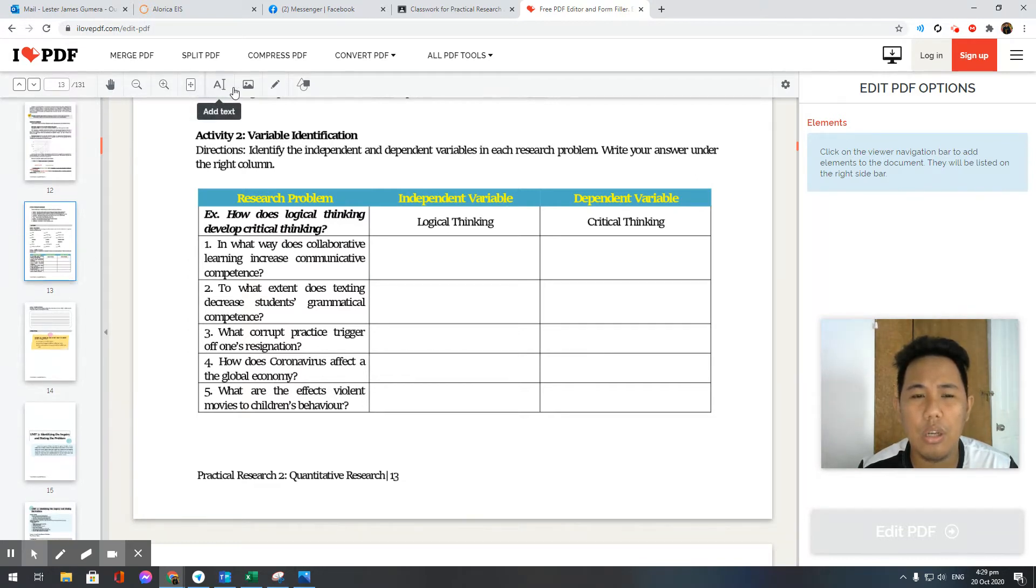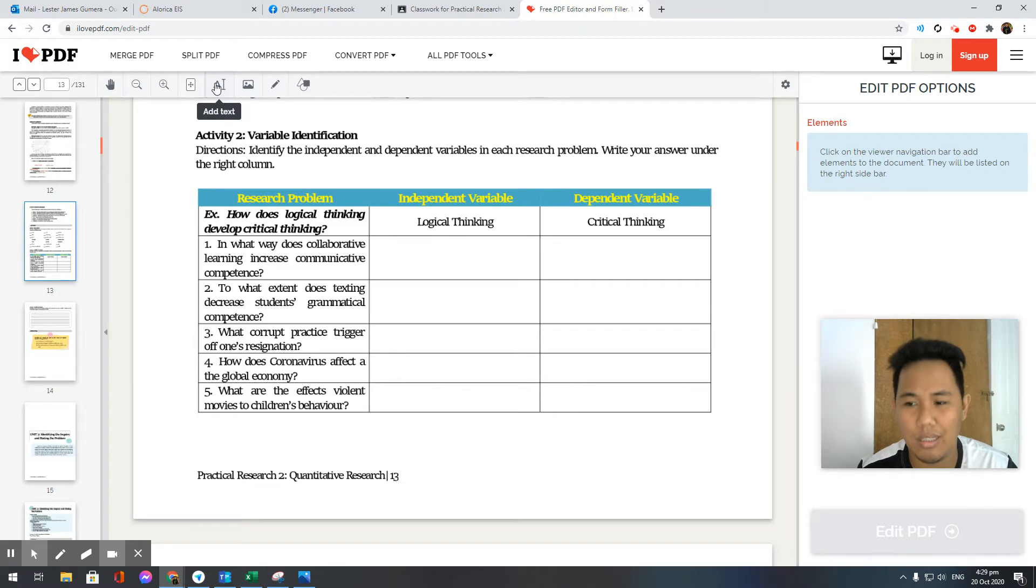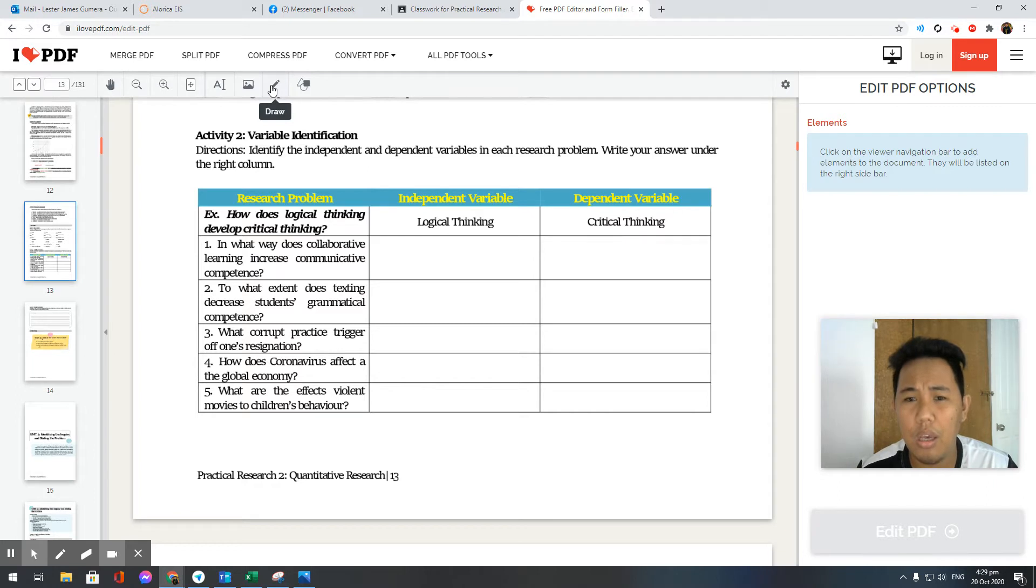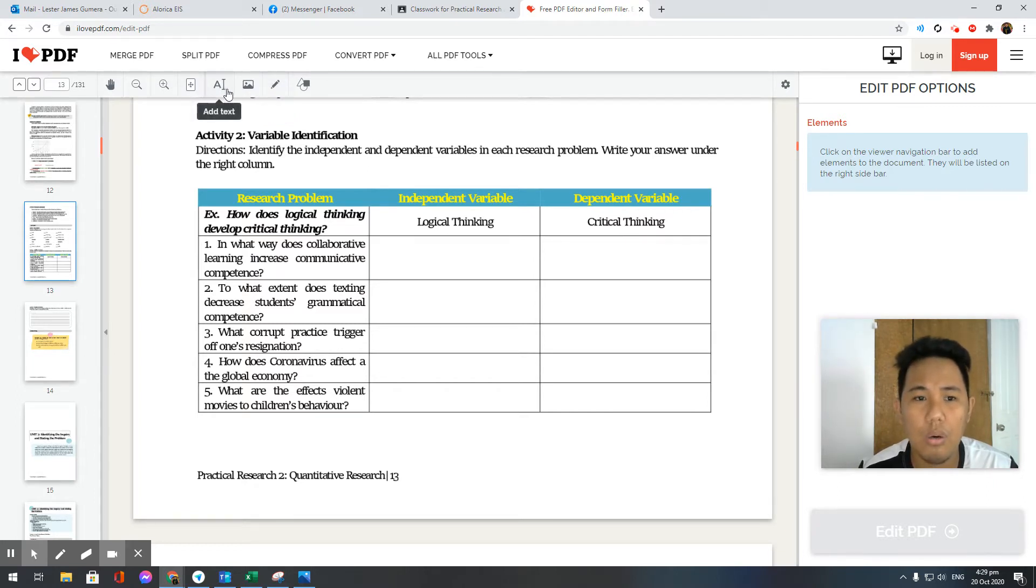All you need to do is click here. There are two bars: add text, and you can also insert pictures. You can draw, especially if you're doing a signature. So let's click on add text.